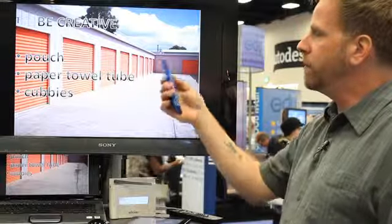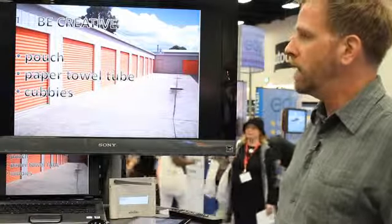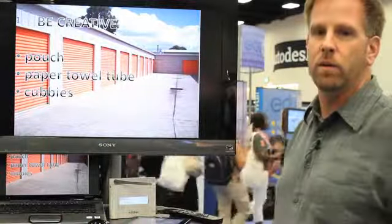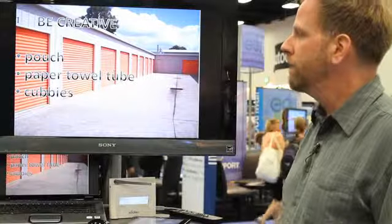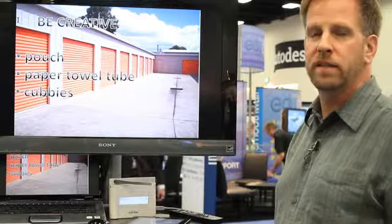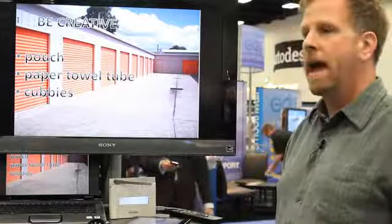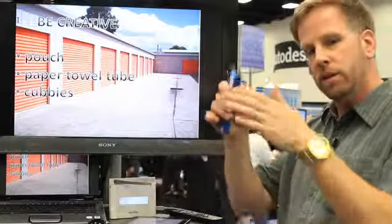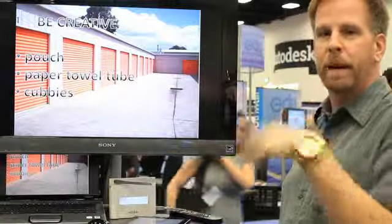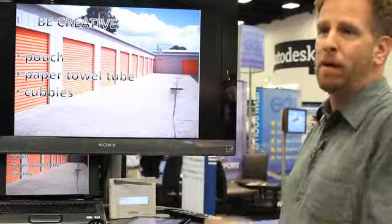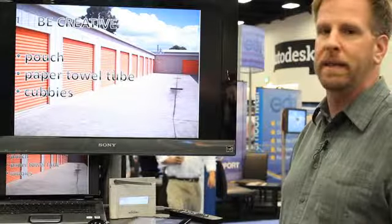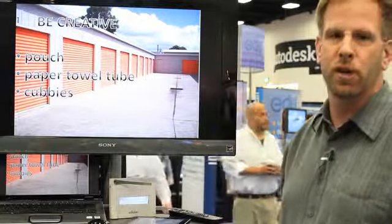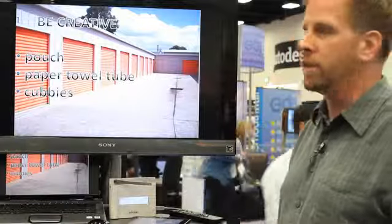You can be creative. You can use pouches. You can have the students create their own, have it connected to their desk. I've seen classrooms where teachers have had students bring in paper towel rolls and then they connect them all into sort of a pyramid shape, and each paper towel roll is numbered sort of like a student mailbox. Or if you have cubbies in your classroom you can use those to store the devices.